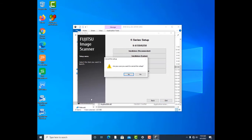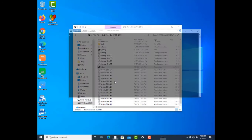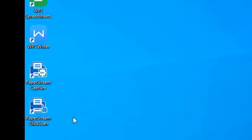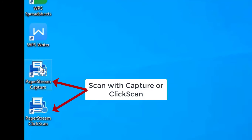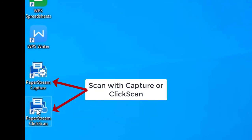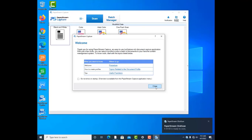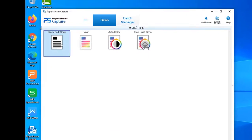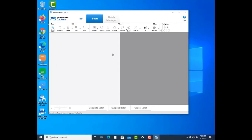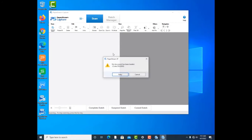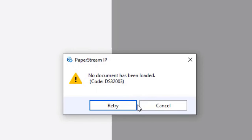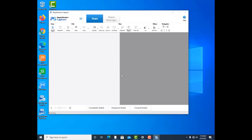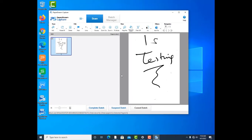To scan, simply click here, choose black and white. You can hear the sound. No paper loaded—just put the paper to scan. Just click on retry.